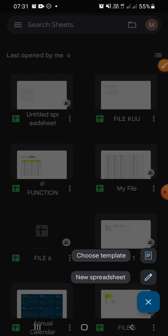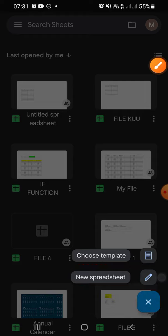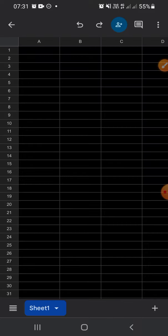Or you can click on new spreadsheet right here and I'll go with new spreadsheet. Wait for a moment guys.